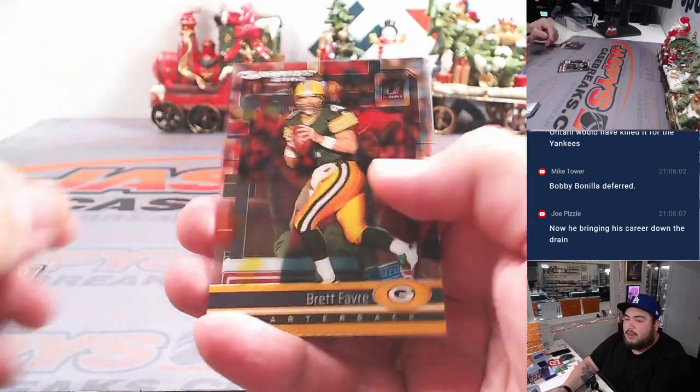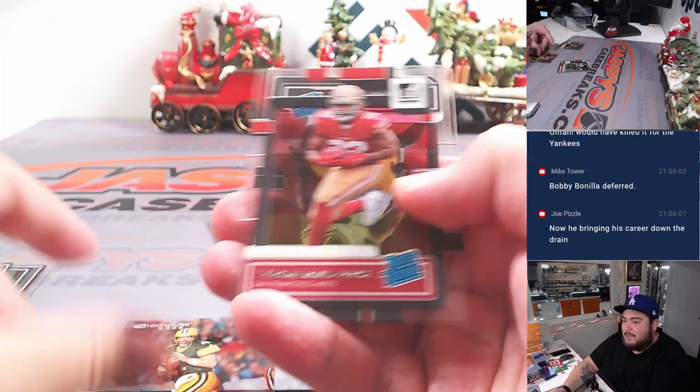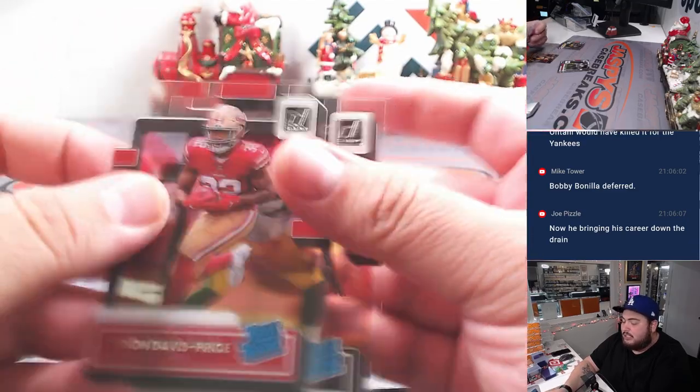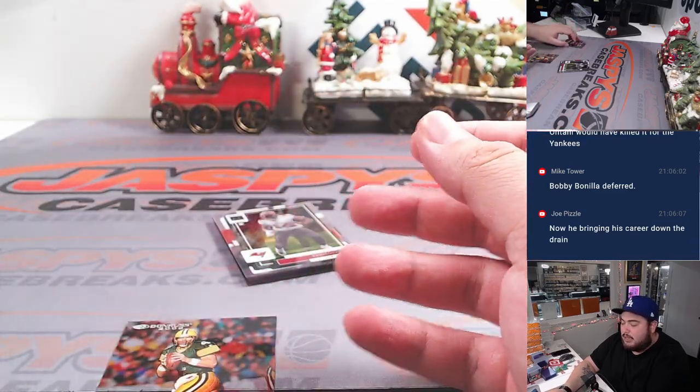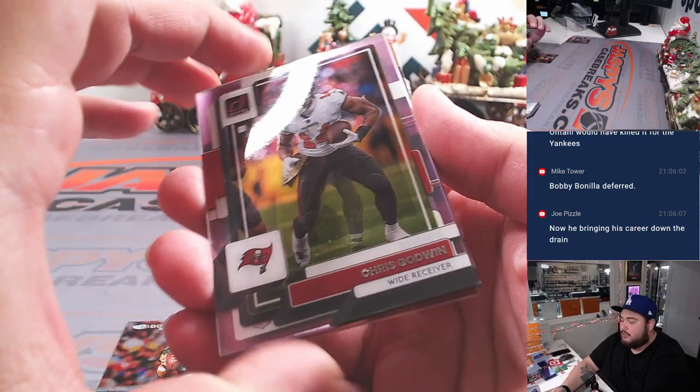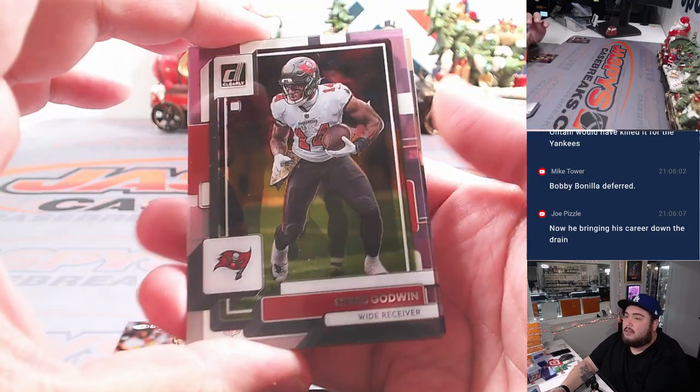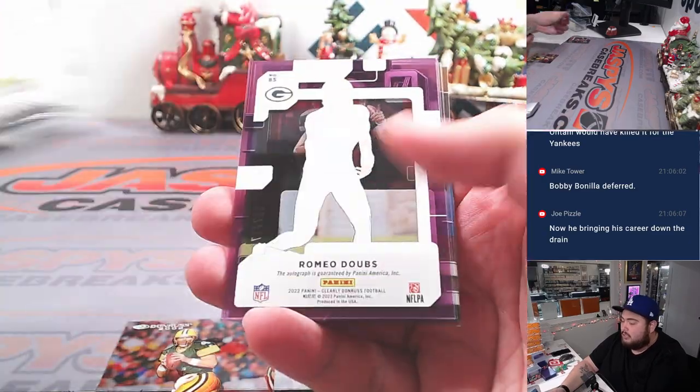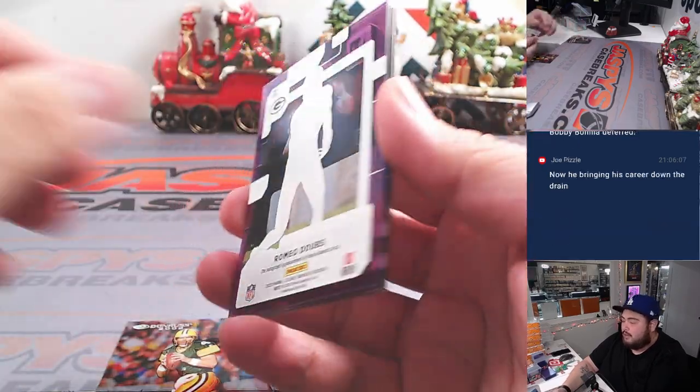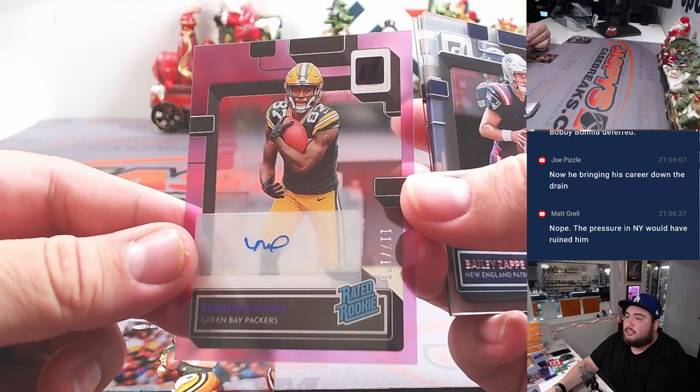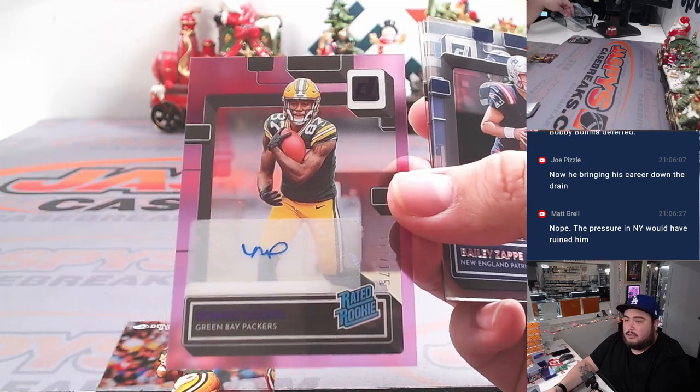We got Brett Favre. Yeah Mike, but I think that was a little bit different. I think at the time the team couldn't pay for his contract. I mean, not that the Dodgers couldn't, it was just a little bit different. He suggested that in that sense.